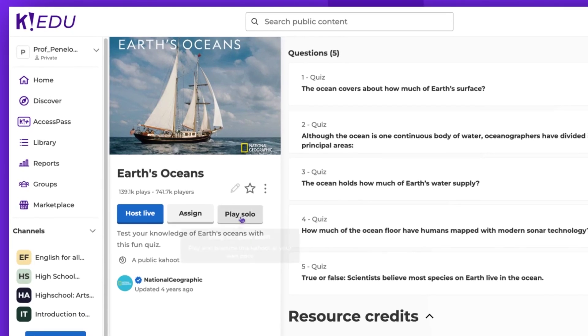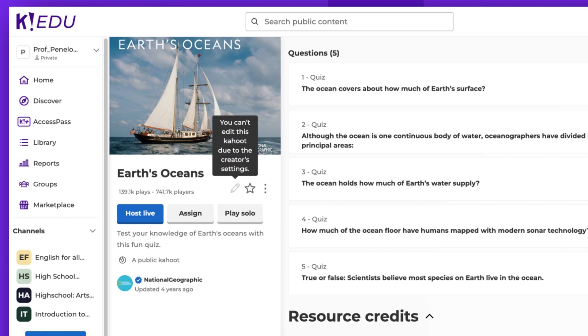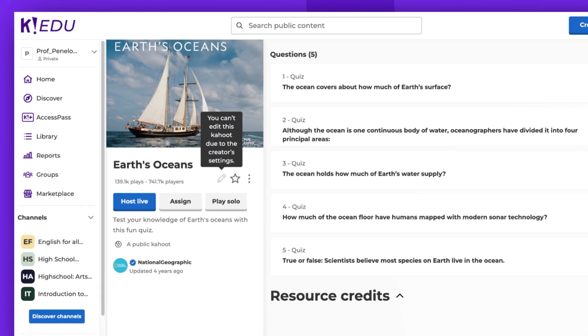As you can see, the pencil icon is grayed out, indicating that the Kahoot! can't be edited due to the creator's settings.